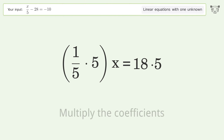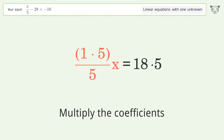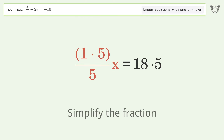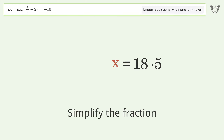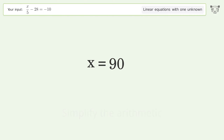Multiply the coefficients, then simplify the fraction. Simplify the arithmetic, and so the final result is x equals 90.